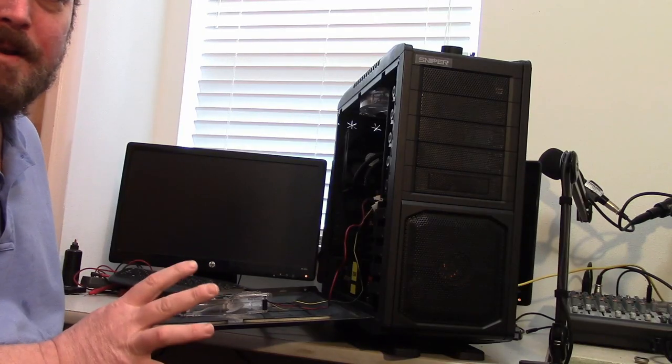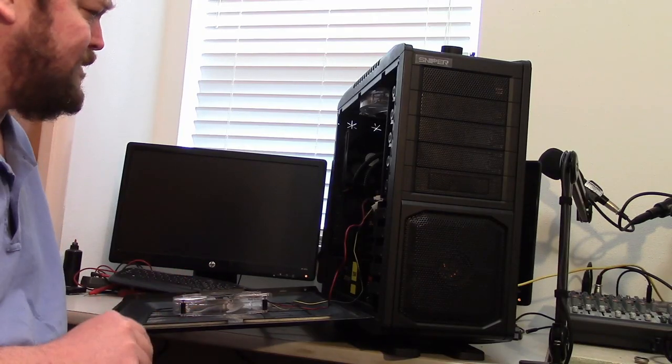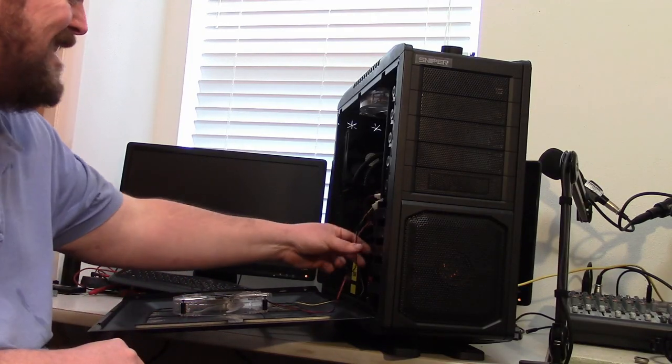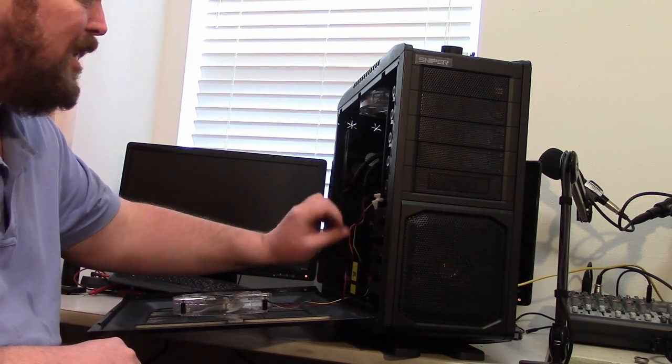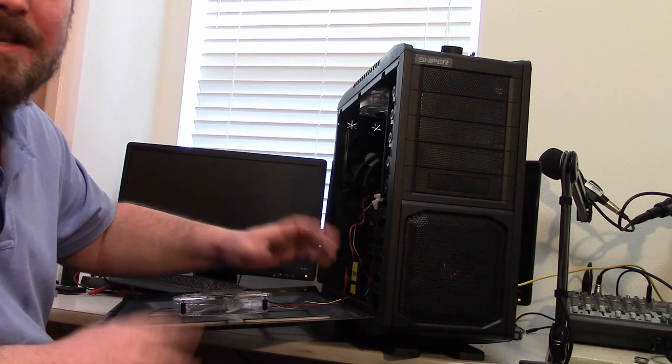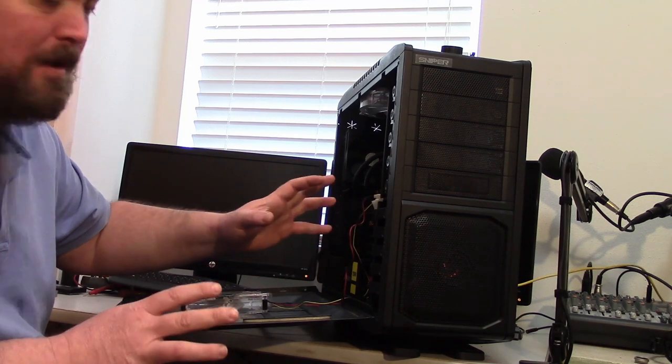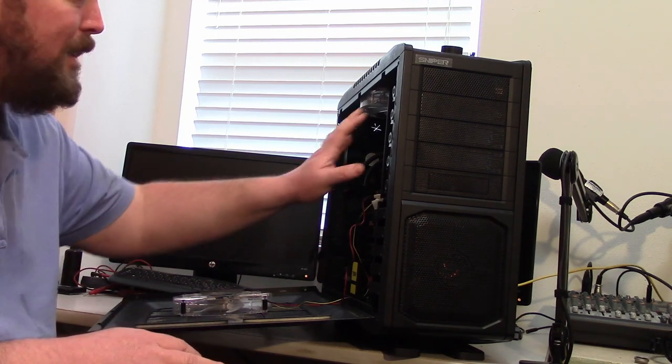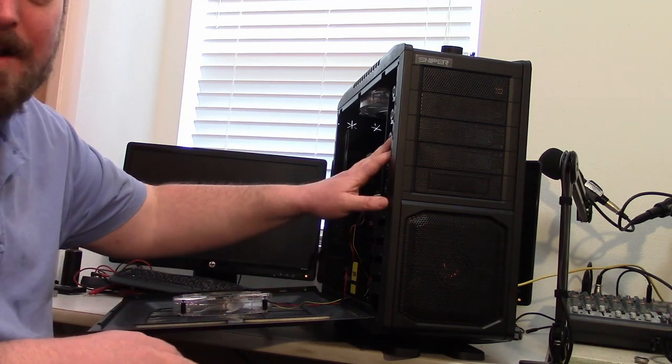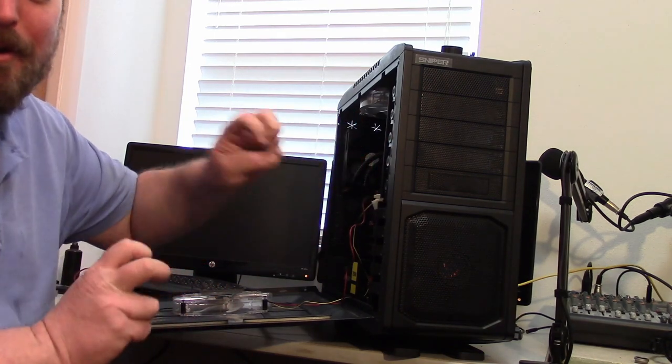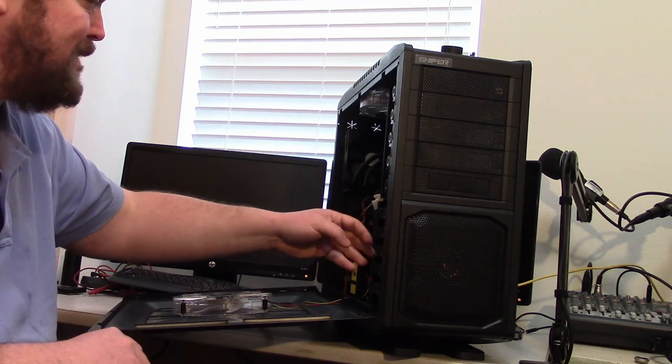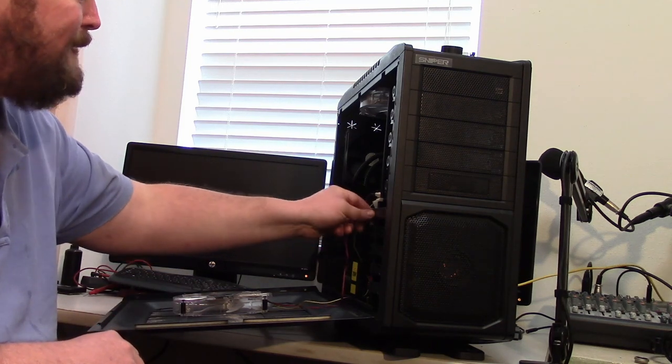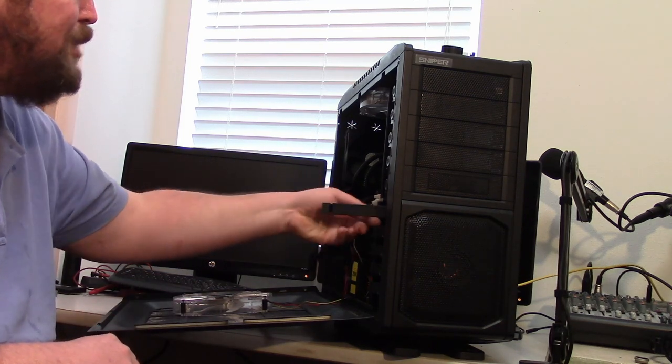Alright, so what I'm going to attempt to answer today, to my own satisfaction, is if I can take my hard drive from my old PC, put it into my new old PC, and if it'll boot.